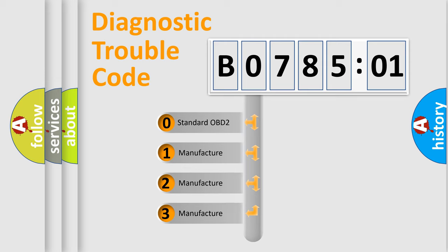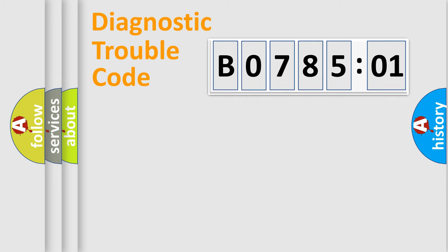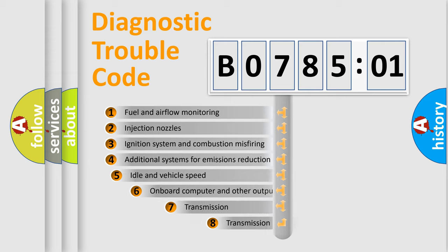If the second character is expressed as zero, it is a standardized error. In the case of numbers 1, 2, or 3, it is a manufacturer-specific expression of the car-specific error.